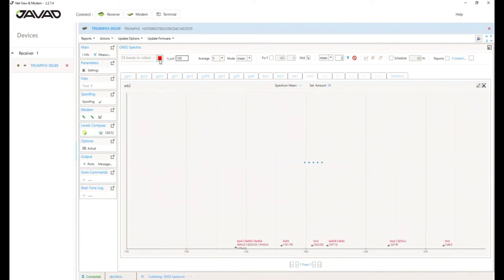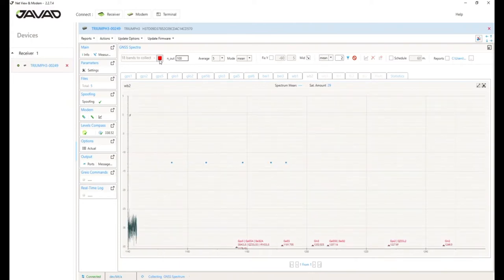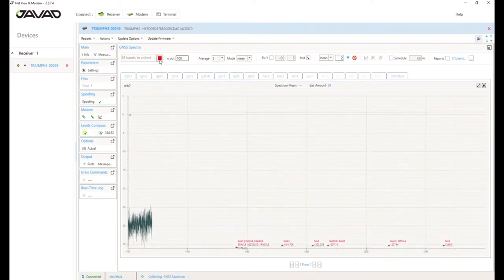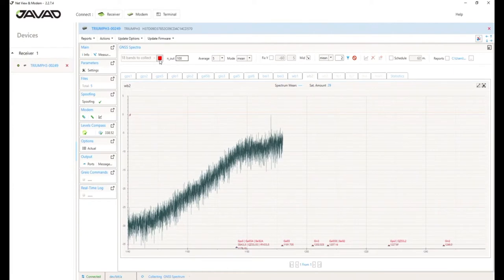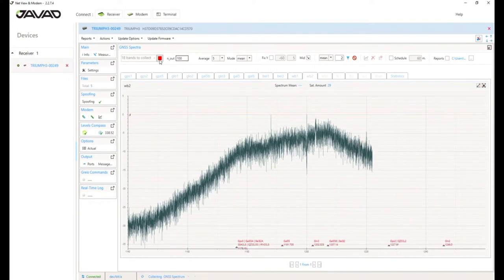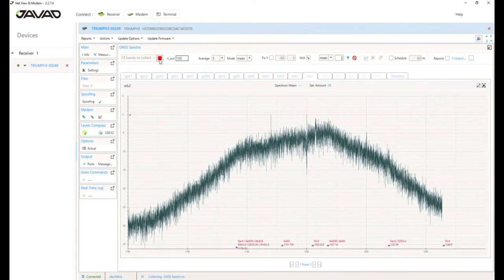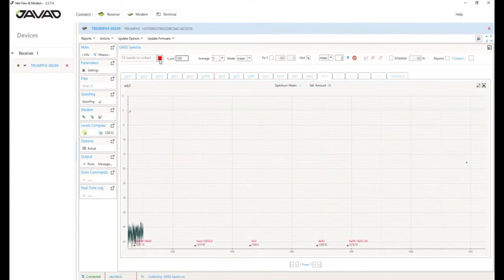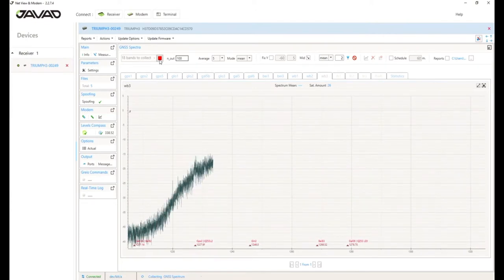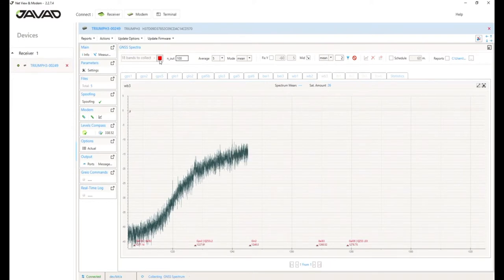This next filter is about GPS L5, Galileo E5A, Baidu B2A, etc. We will wait some seconds until it is finished. And then we have the third filter for more signals. So you can use those diagrams, for example, if you want to place a reference station base station, then you can take an external antenna on the antenna external antenna connector of Triumph 3 to find the best position for the antenna, for example.